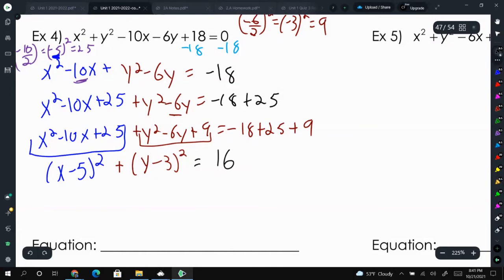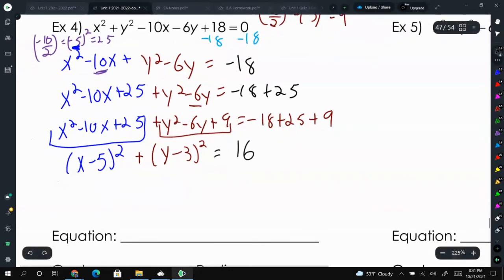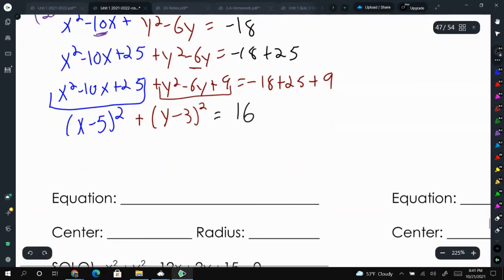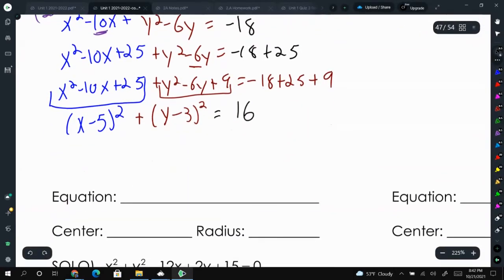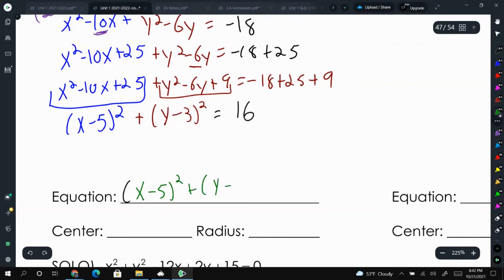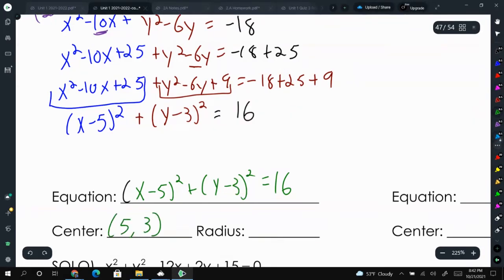Now this looks just like the previous examples. Our equation is x minus 5 squared plus y minus 3 squared equals 16. The center is at positive 5, positive 3, and the radius is the square root of 16, or 4.